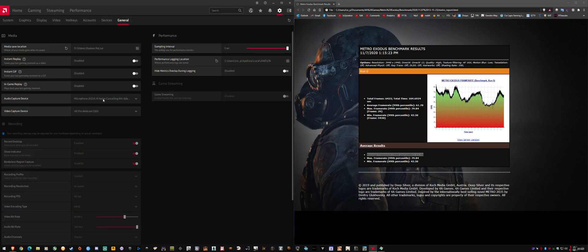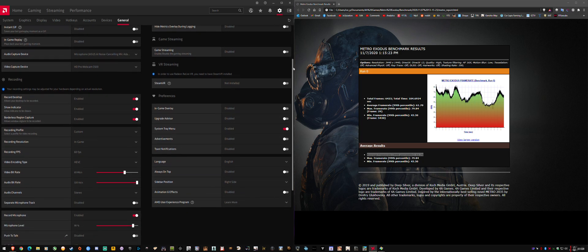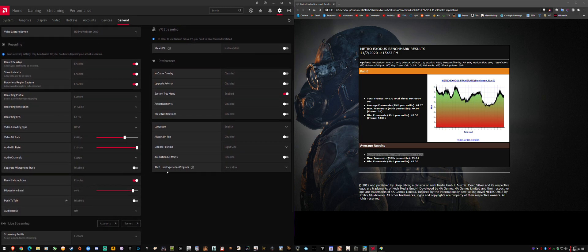So if I go in here, these are my Relive settings, and they stay between driver updates because I don't do factory reset. I just do over the top.